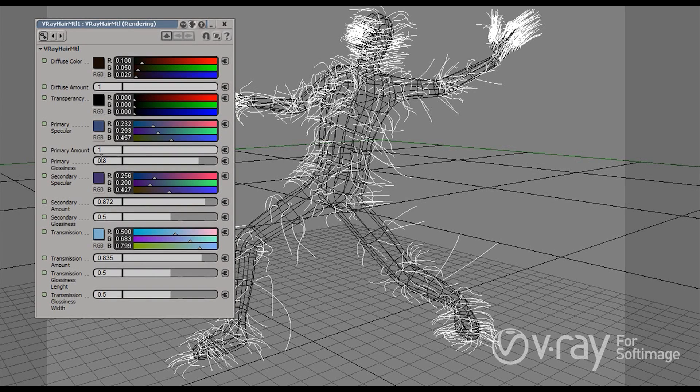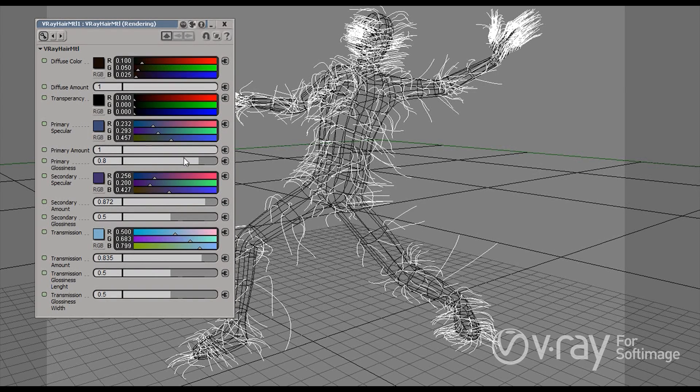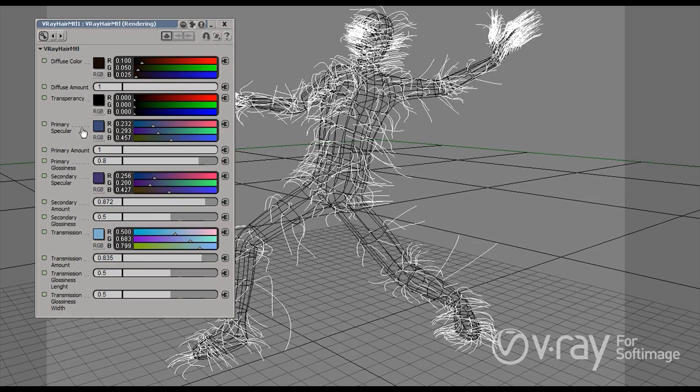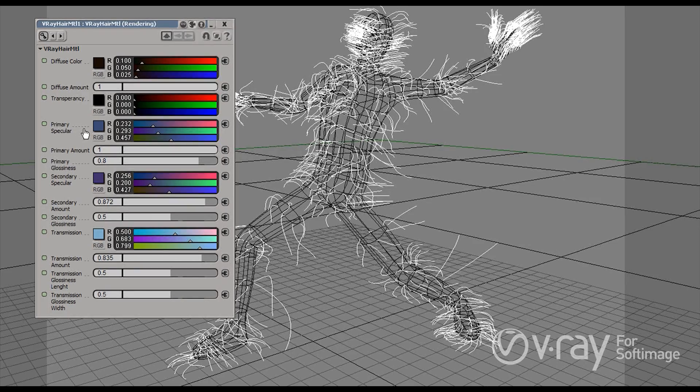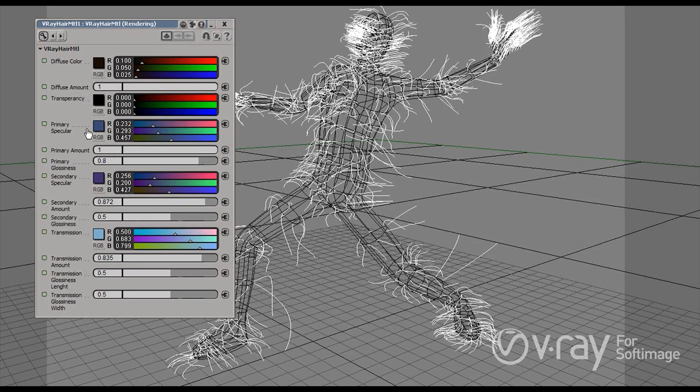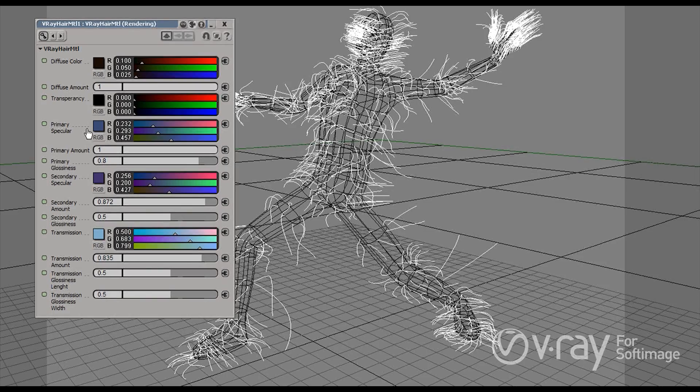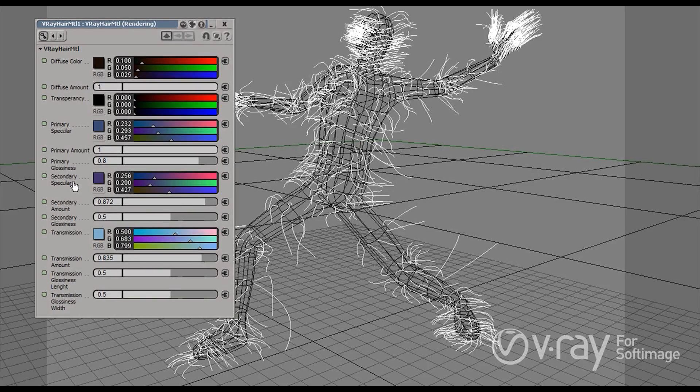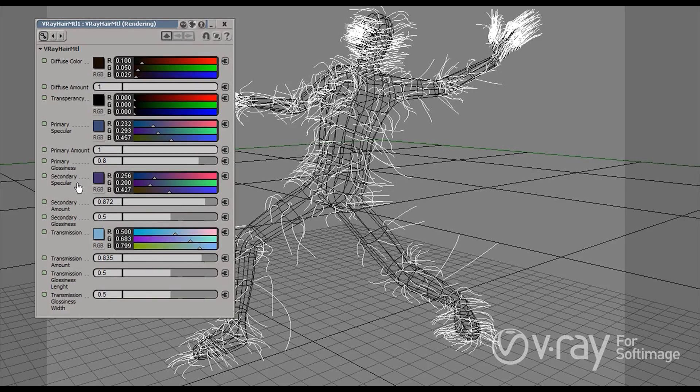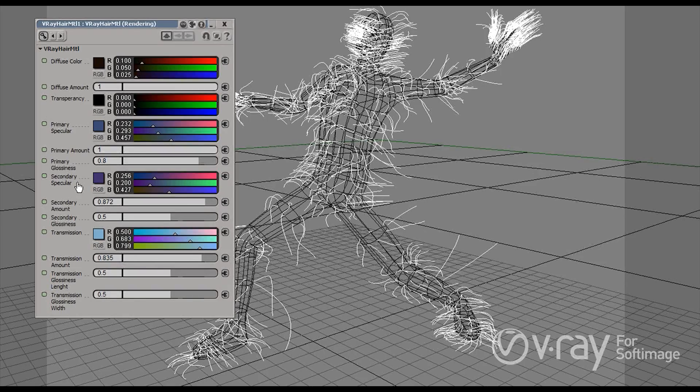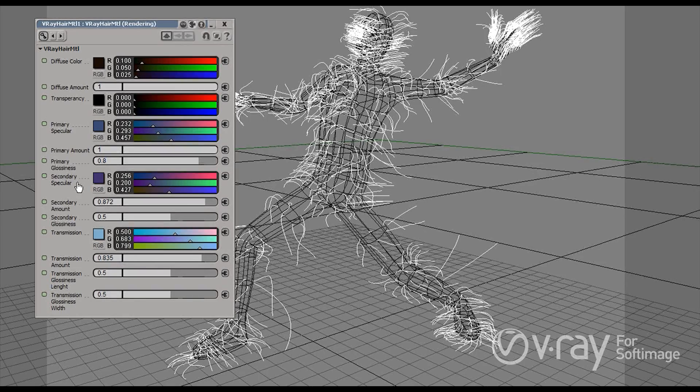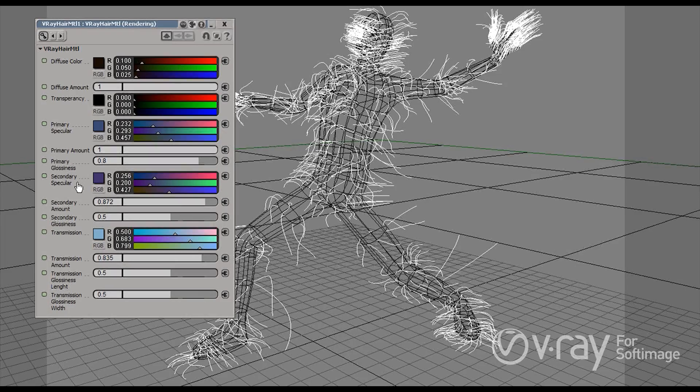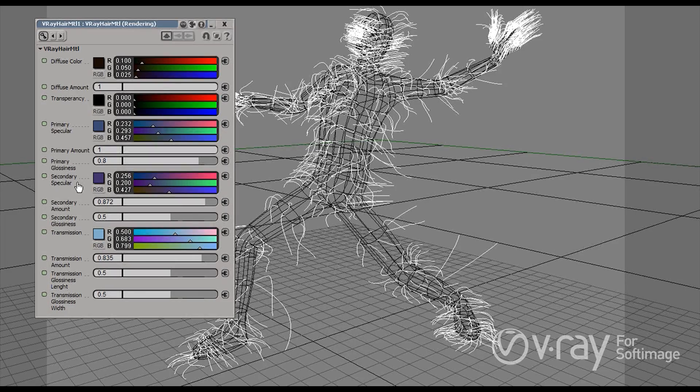But actually, real hair is very reflective and that's why we have two different kinds of specular. Basically, we have the primary specular, which is the first type of reflection, when a ray hits the hair and is immediately reflected by the hair. And then we have secondary specular, which is the secondary reflection, which is a ray hits the hair, it goes inside the hair and then it's reflected from the inside part of the individual strand and it's reflected back to us.